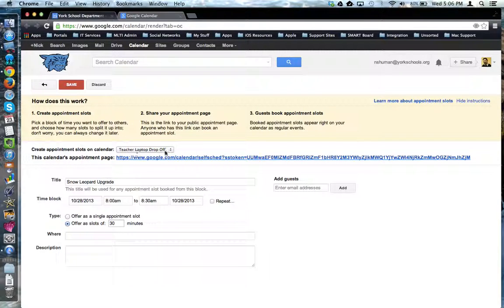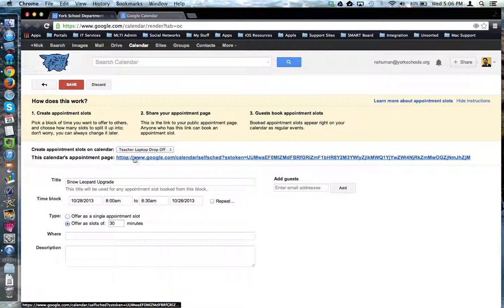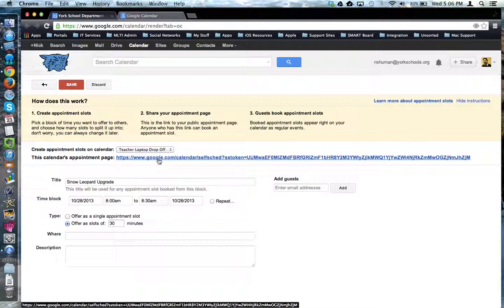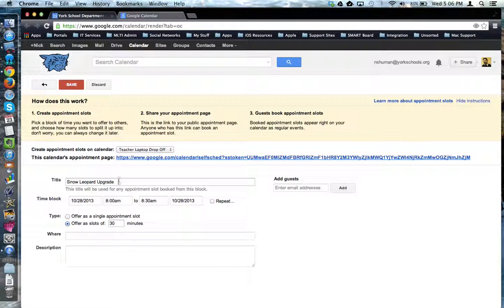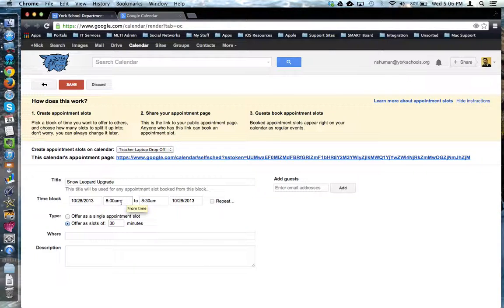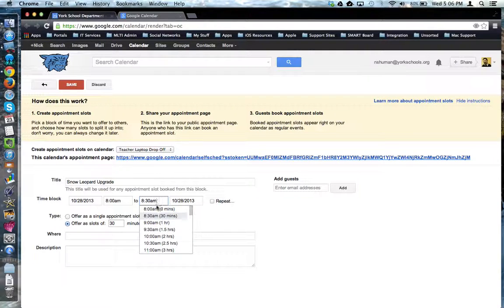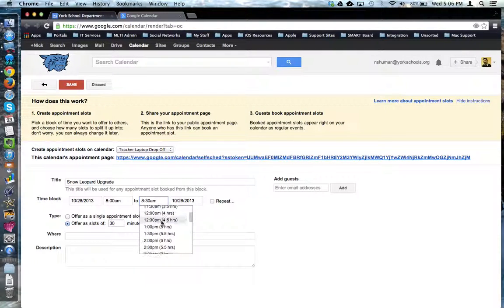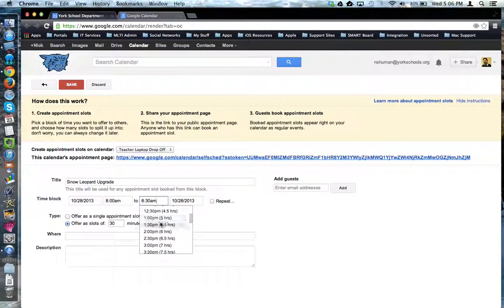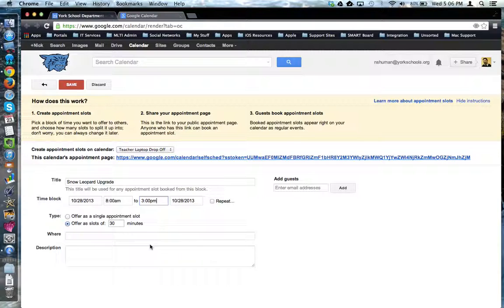Underneath, here is the calendar it's going to be applied to. Here is going to be the link to the appointment slot calendar. Here again is my title, the start day, the start time, the end time. I'm going to change that end time to when my last appointment block is going to be, say 3 o'clock.